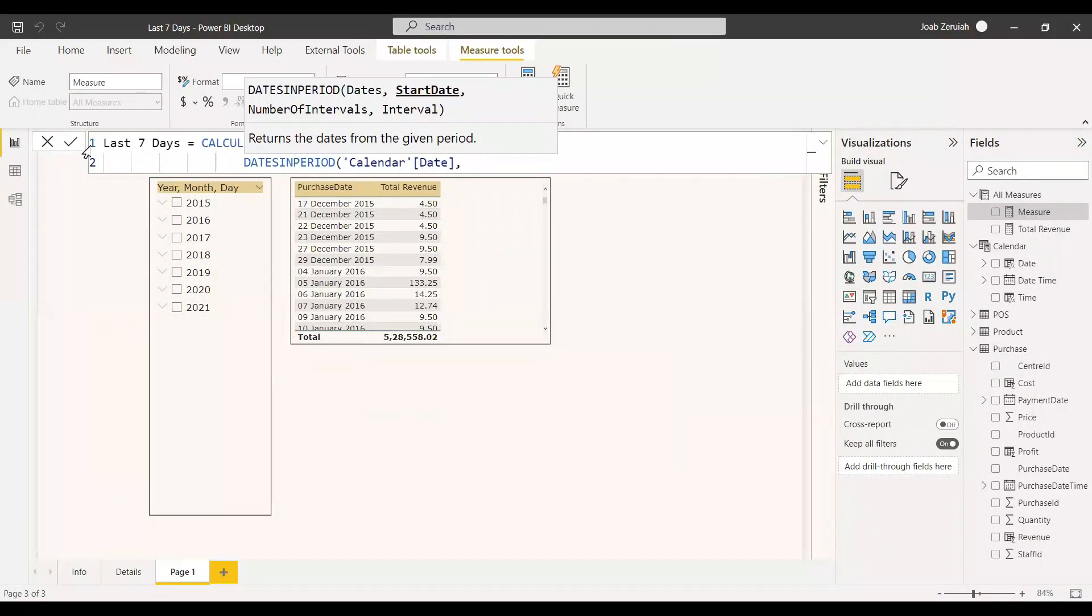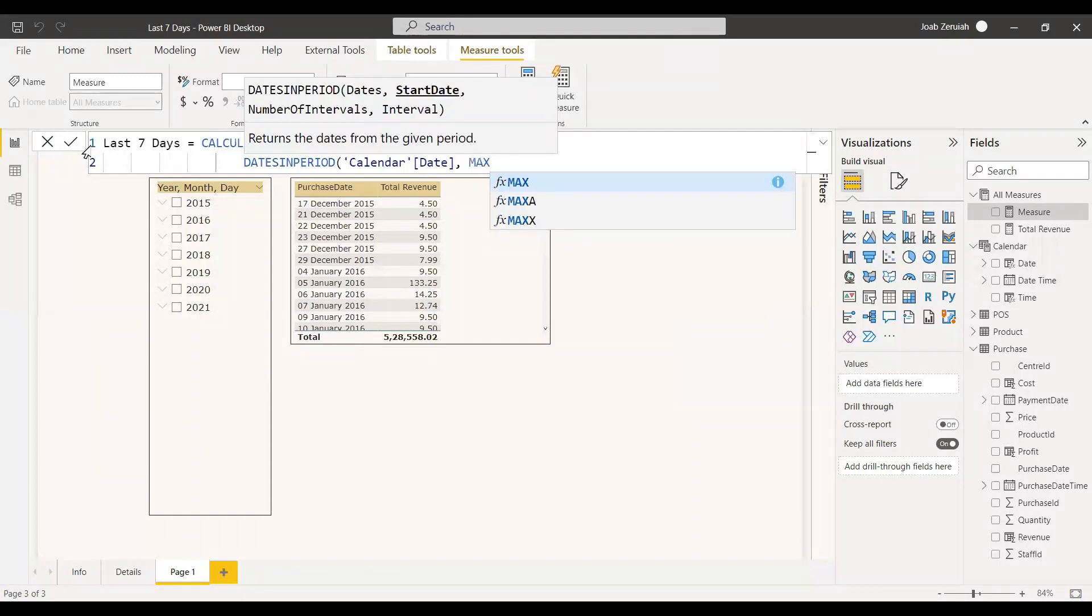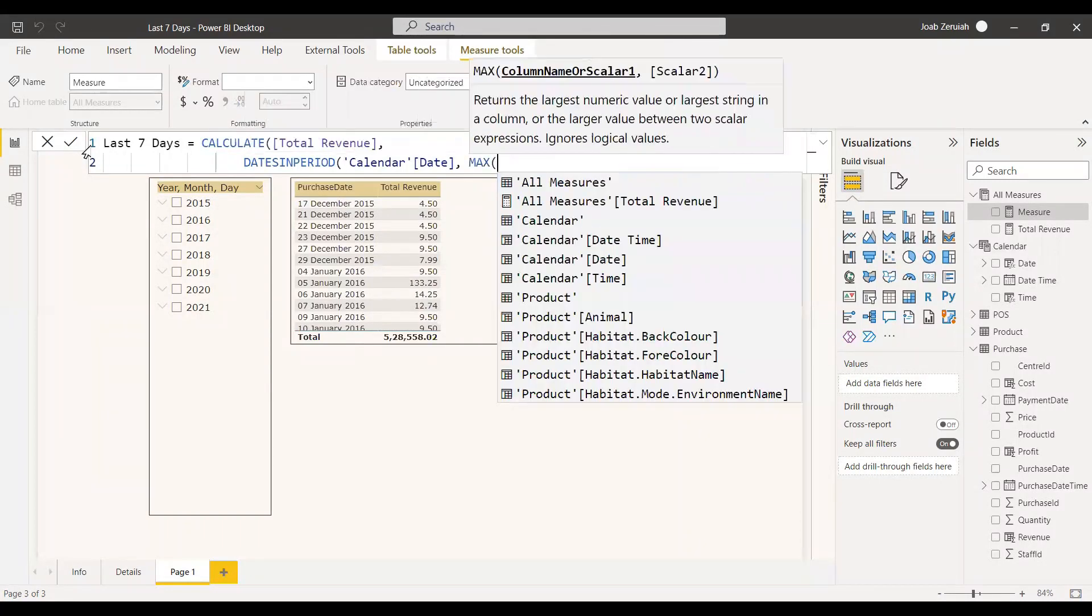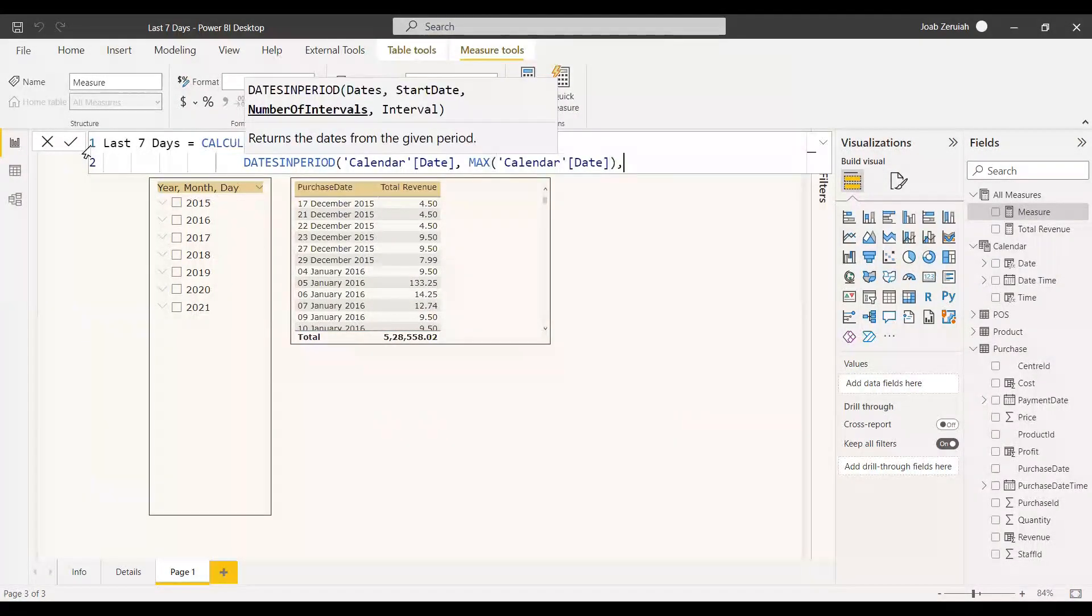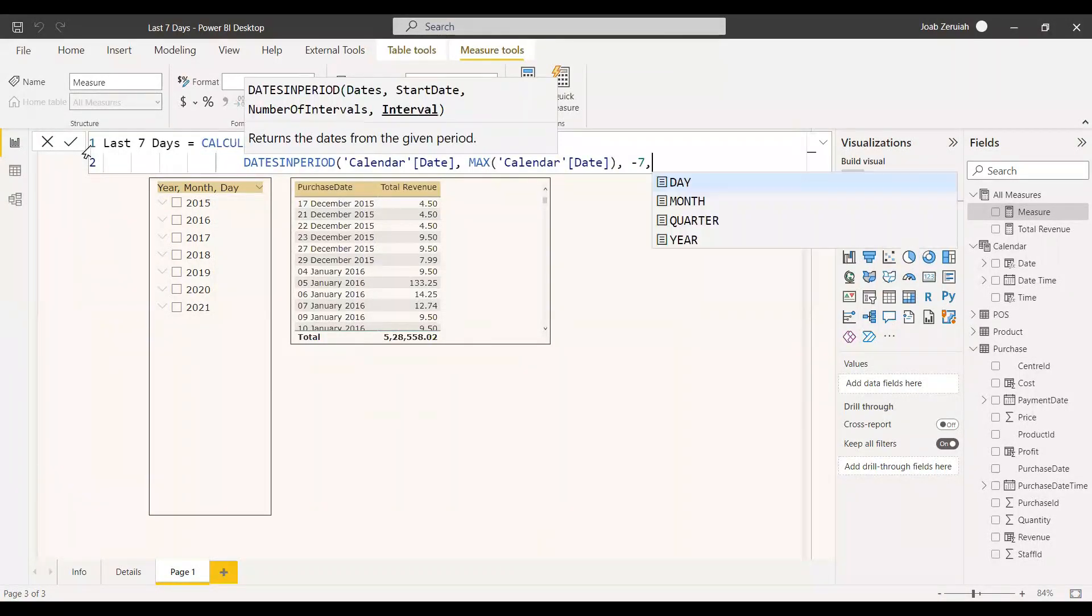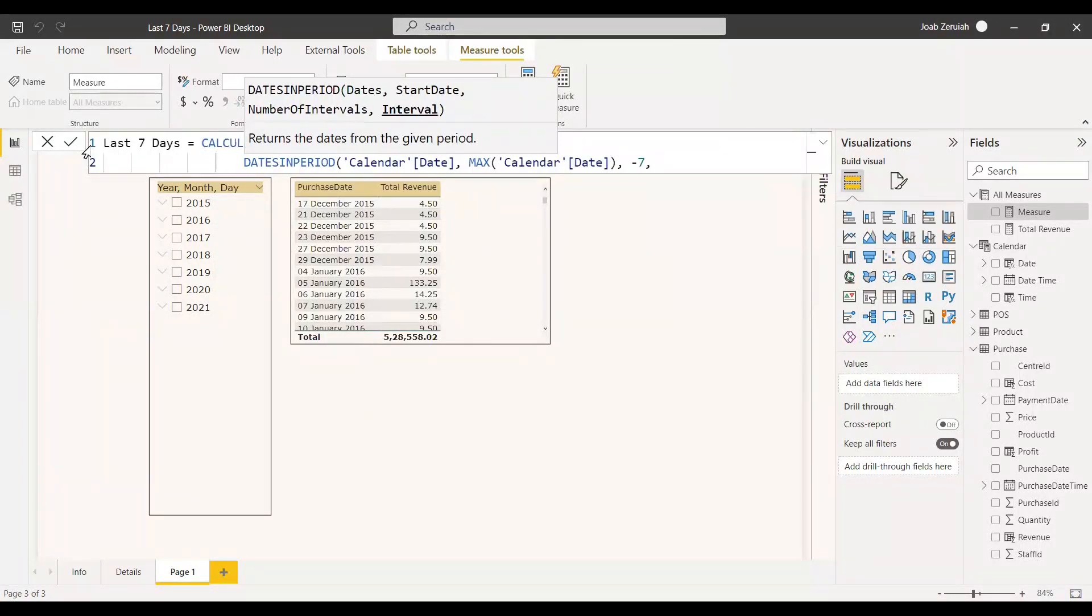Dates and period. The first argument is the calendar date and the next one is the start date. The start date, as mentioned, we will use the max date because the max date will be the selected date, calendar date, and then we will use minus 7 because it will go back 7 days and of course the interval is date.